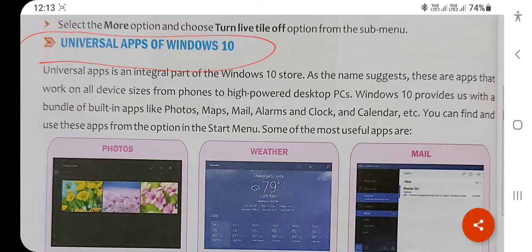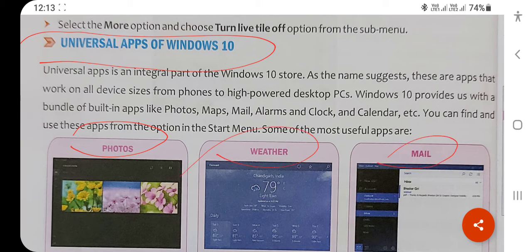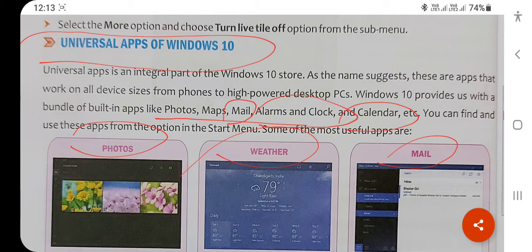What are Universal Apps in Windows 10? A few apps are installed by default when you install Microsoft Windows. These universal applications include Photos, Weather, Mail, Maps, Alarms, Clock, and Calendar. These default applications are present in Windows 10, and some of these features were also available in previous versions.